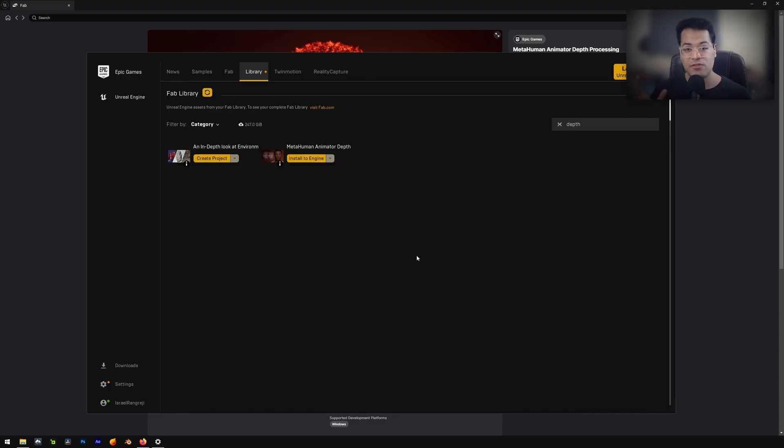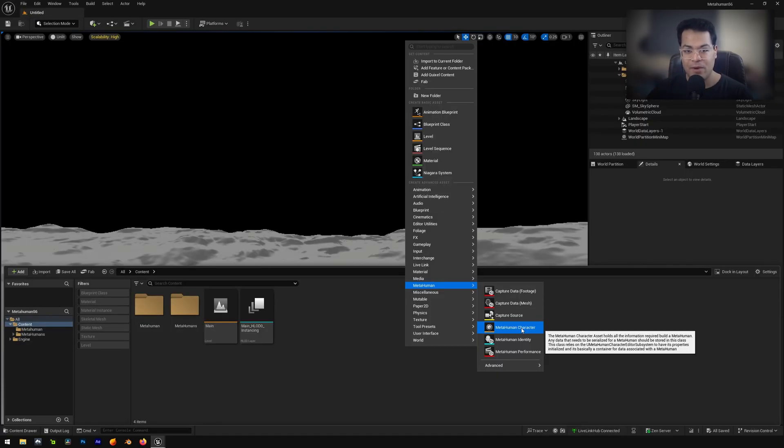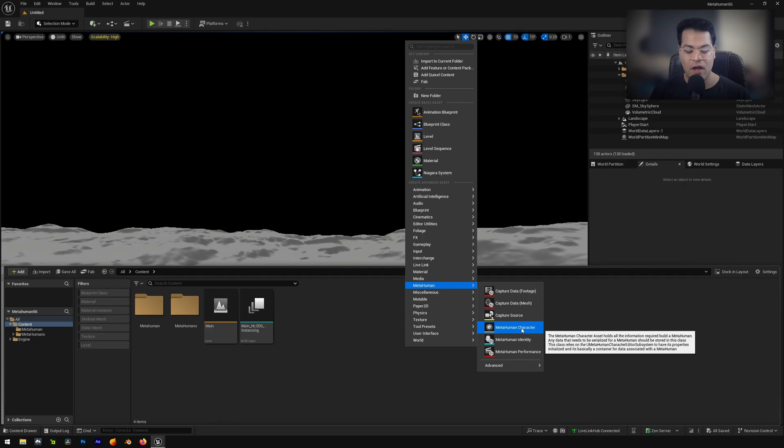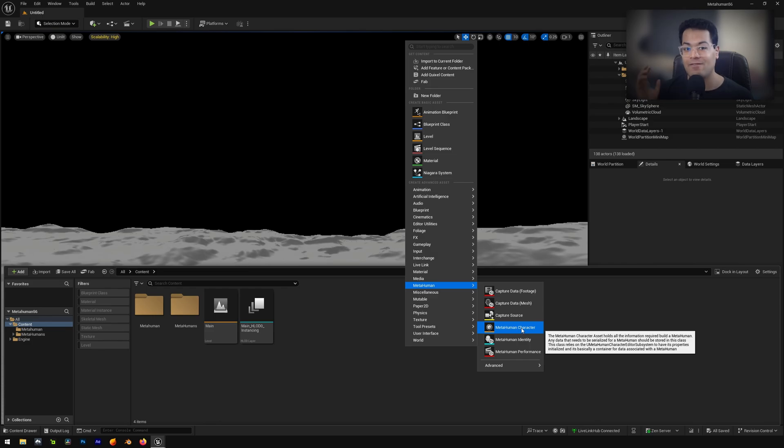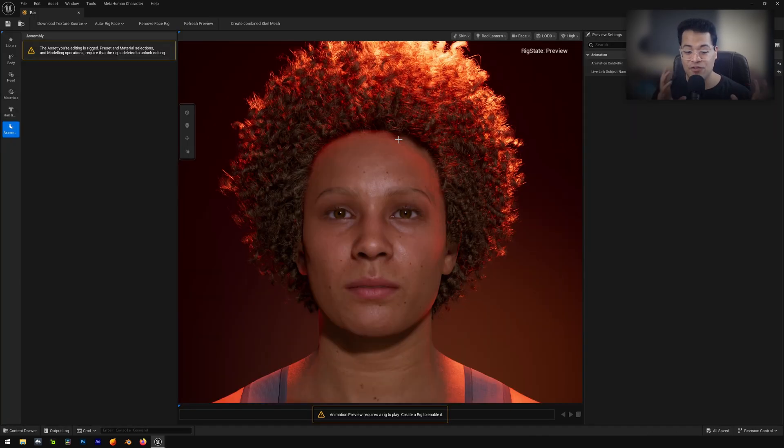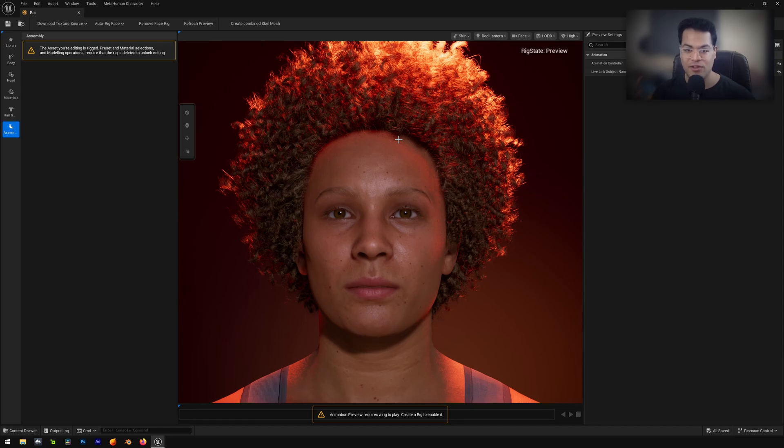So those were the things that you need to do for the setup. After we have enabled our plugins, we need a MetaHuman character to work with. You can go ahead and create a MetaHuman character right here. I'm assuming that you have a MetaHuman character ready to record. I've just quickly gone ahead and made a MetaHuman character just for this demo.